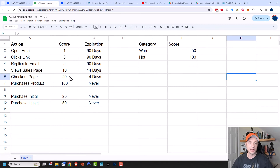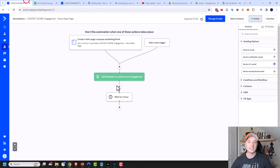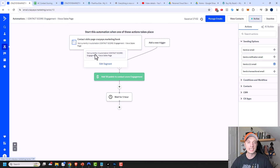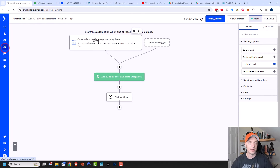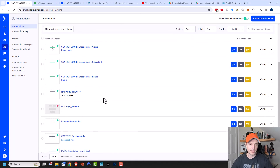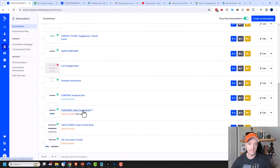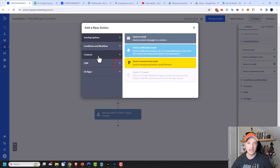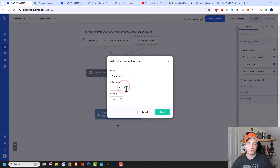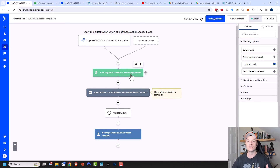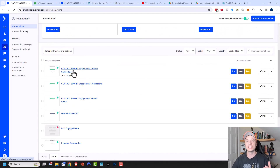The same concept applies to the checkout page — it's also a page view and uses a similar automation. For purchasing a product, I already have a purchase automation set up, and I can add score adjustment directly within it — adjust contact score, Engagement, add 25 points, never expire, and save. You don't have to create separate contact score automations; you can add points in your regular automations.